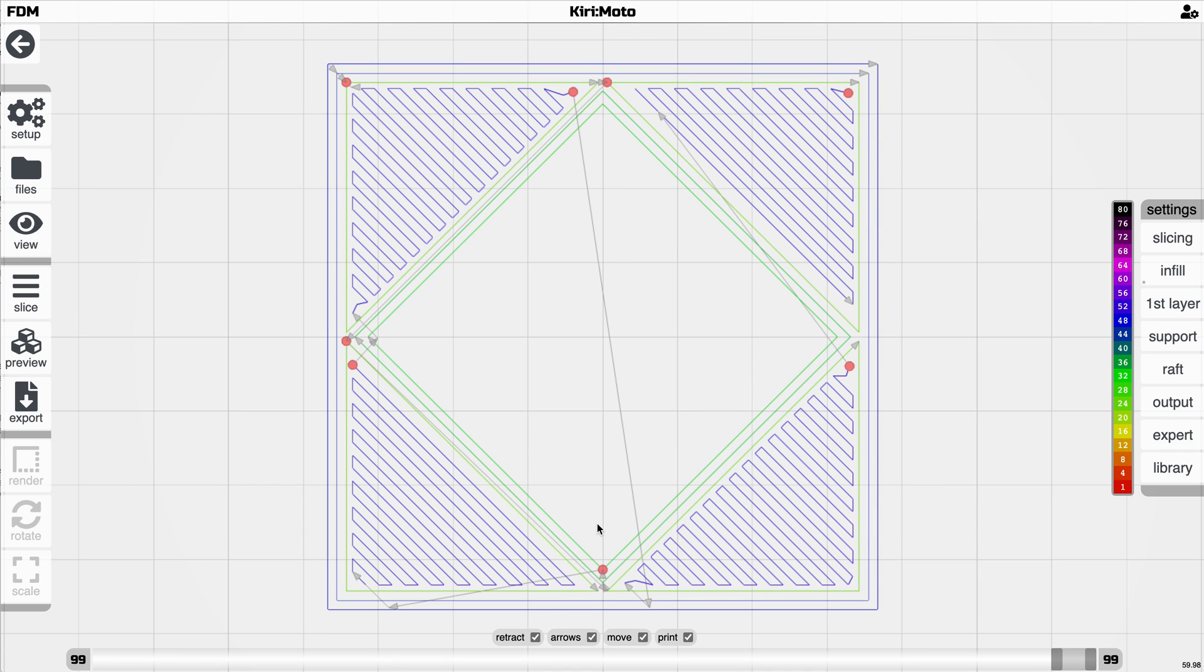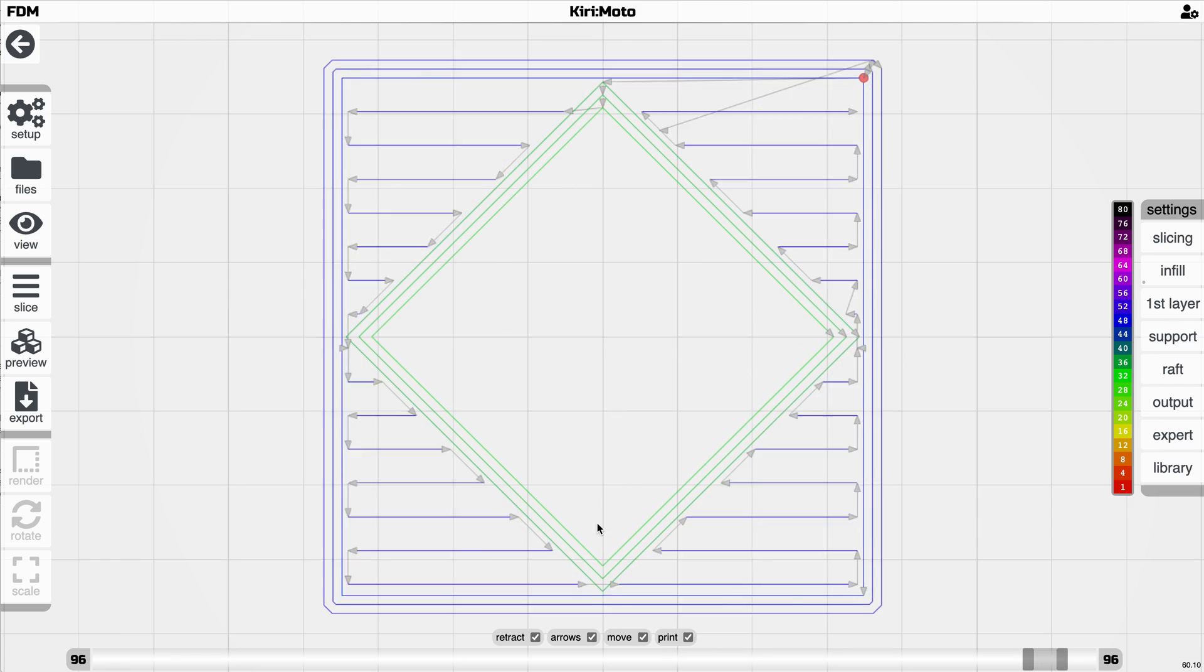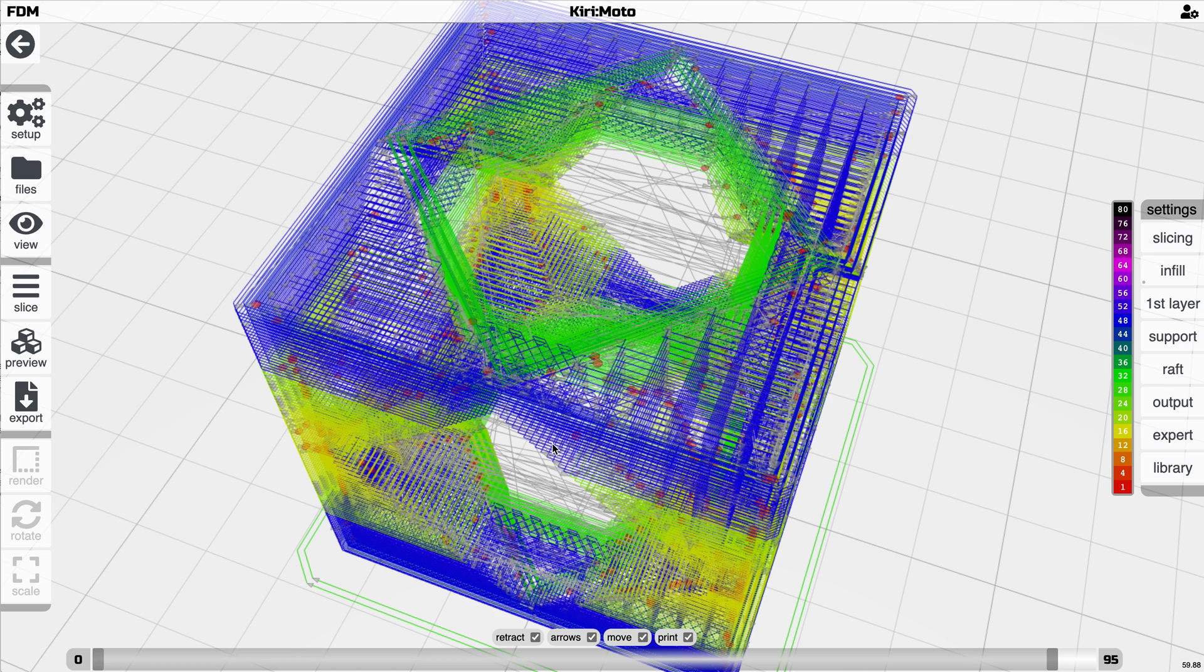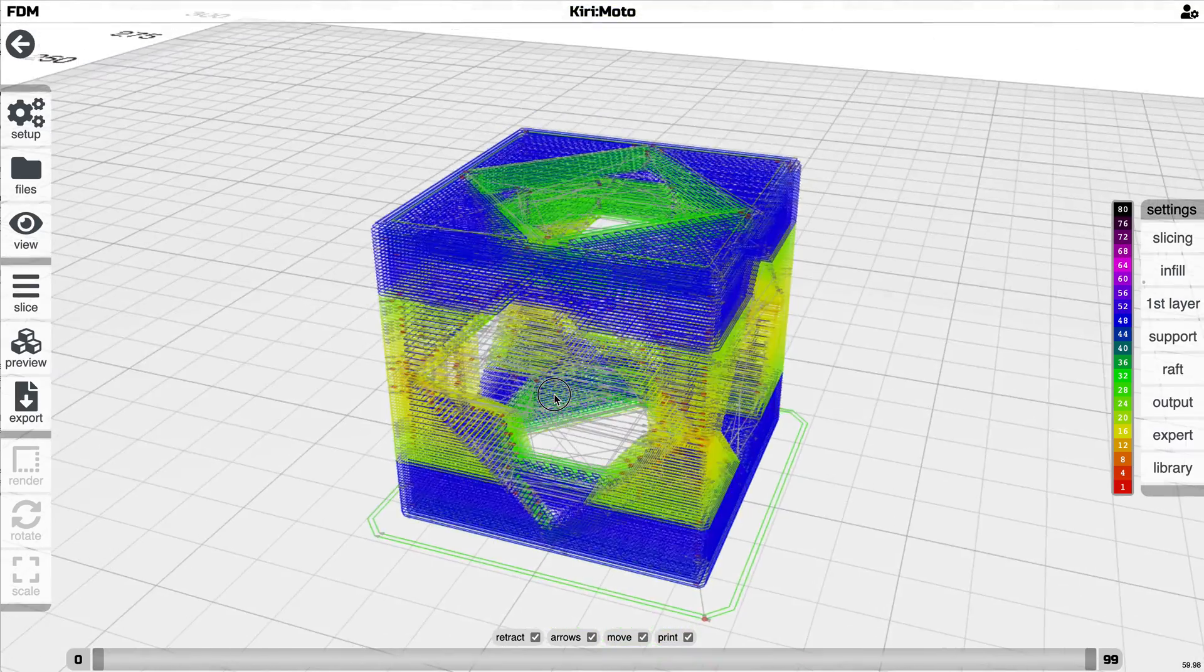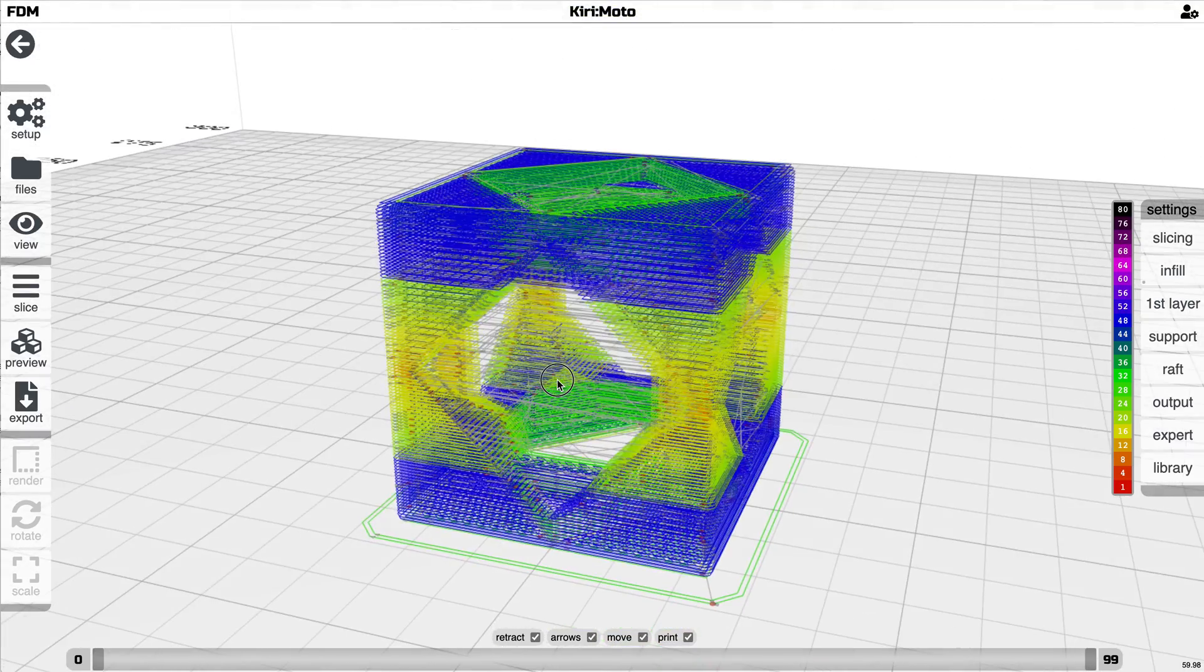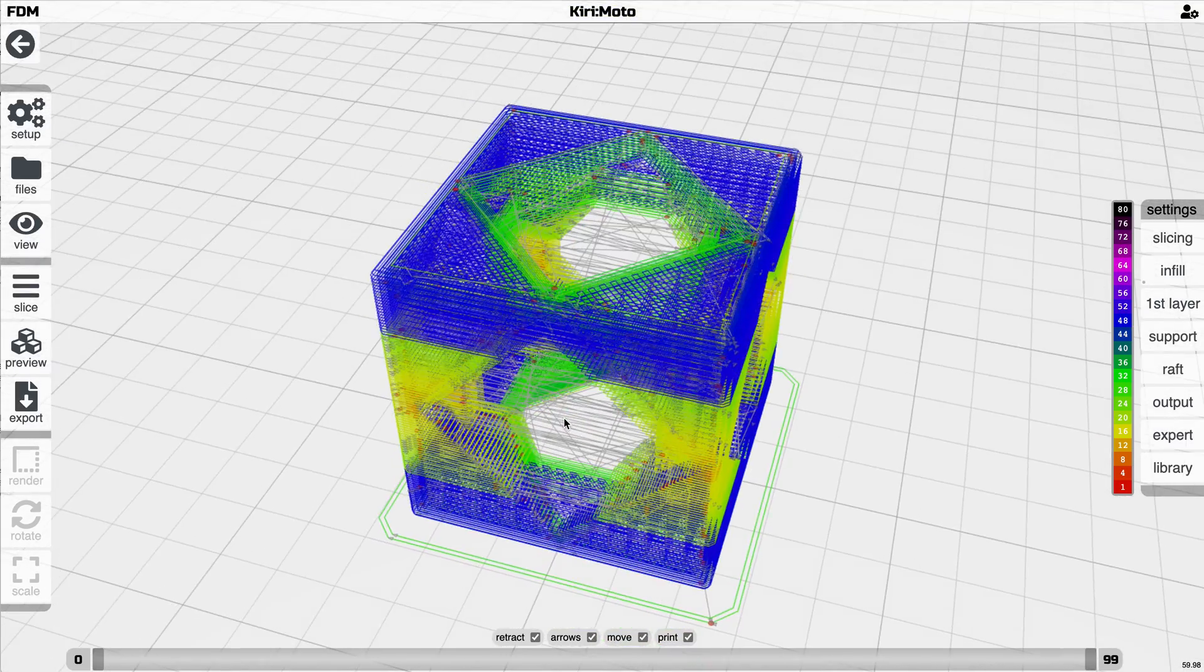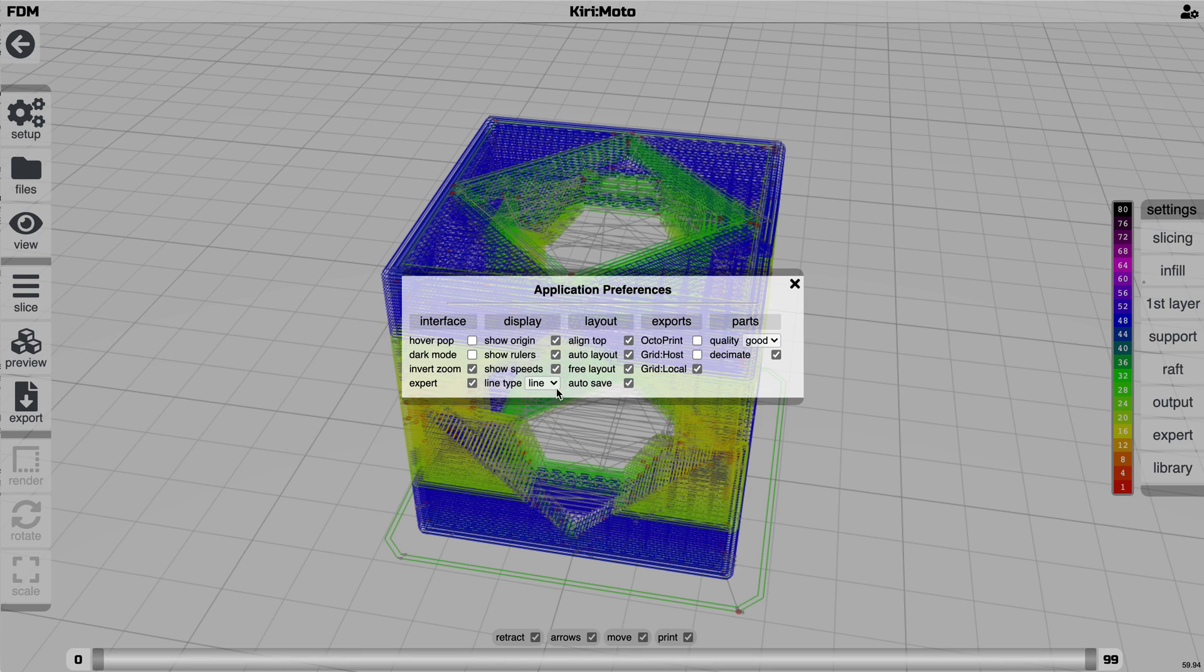and in FDM mode, you can turn on retractions so you can see where your printer is doing retractions. So those are the three different primary visual modes, which are super useful depending on how you want to debug your part.